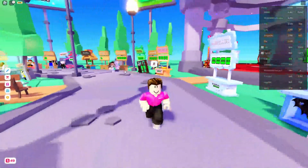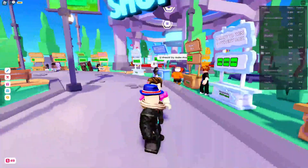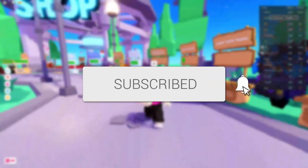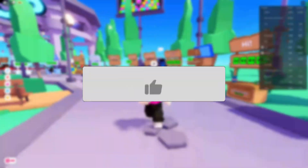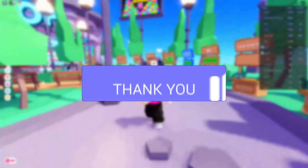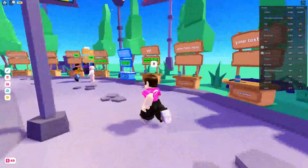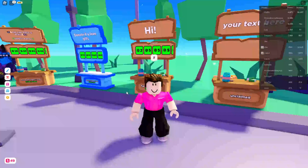In this video I'll show you how to change the text color on your Please Donate stand. If you found this guide useful then please consider subscribing and leaving a like. So at the moment this is my booth here and as you can see my text is currently just the usual white color. To go and change it is really easy.